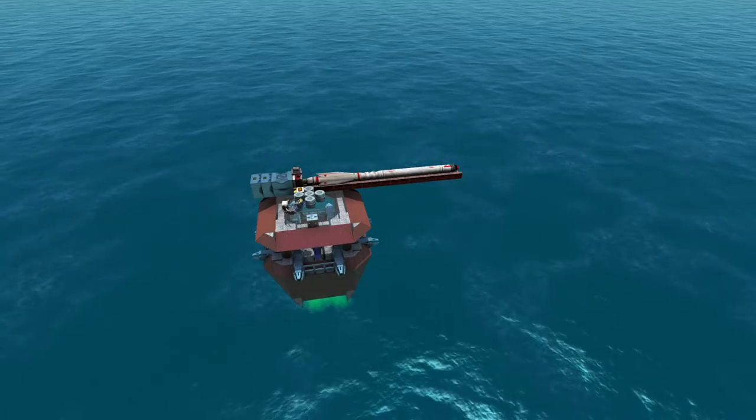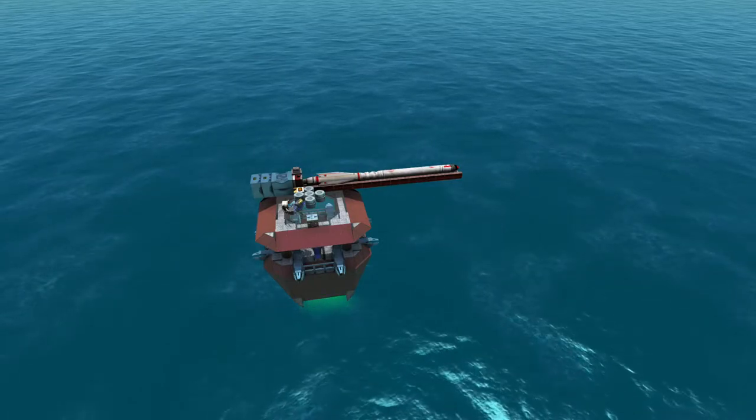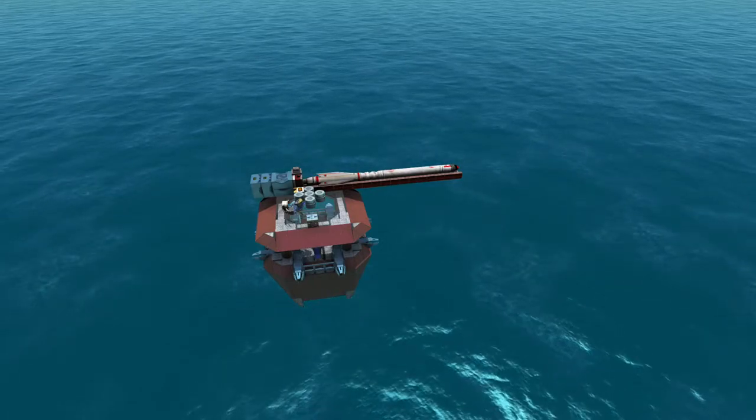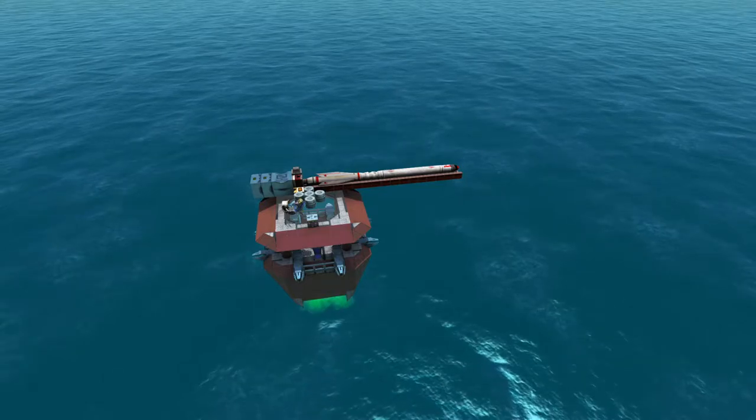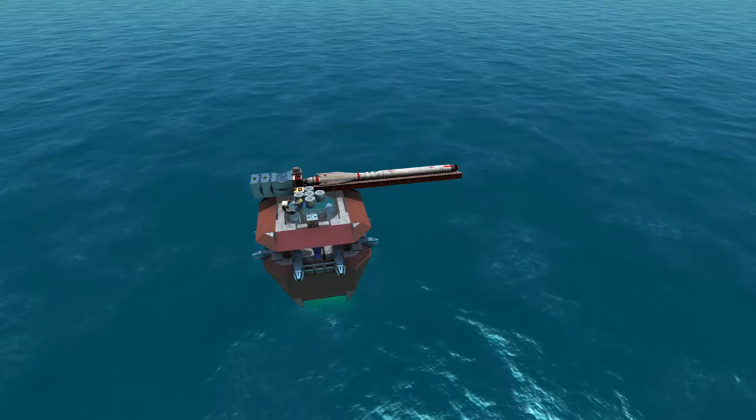Hello everyone and welcome back to my YouTube channel. Today I'm going to show you my newest creation.